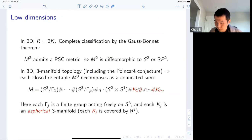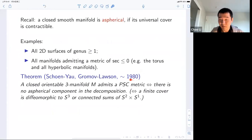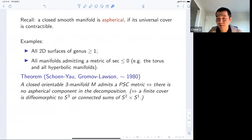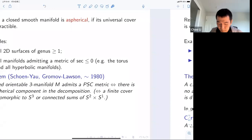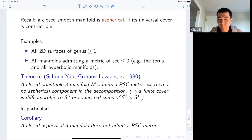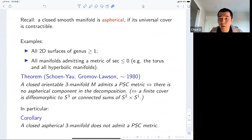Note that they proved the theorem around 1980 when the Poincaré conjecture was still open, so it's a very powerful theorem. Equivalently, we can say that these manifolds are, up to a finite cover, diffeomorphic to S³ or connected sums of S²×S¹. As a particular corollary, a closed aspherical three-manifold does not admit any positive scalar curvature metric. This pretty much concludes the question in dimension three — we have a complete classification up to diffeomorphism of which three-manifolds admit a positive scalar curvature metric.